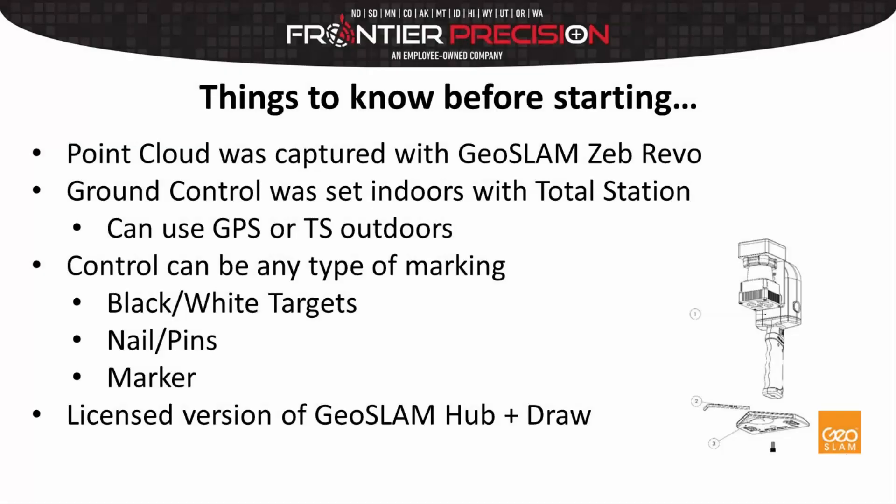The geo-referencing workflow using the GeoSlam Draw software is especially useful when using a geo-referencing plate with your Zeb Revo or Zeb Horizon scanner. As you can see in the picture to the lower right, that Zeb Revo geo-referencing plate attaches with just a simple bolt to the bottom of the scanner.